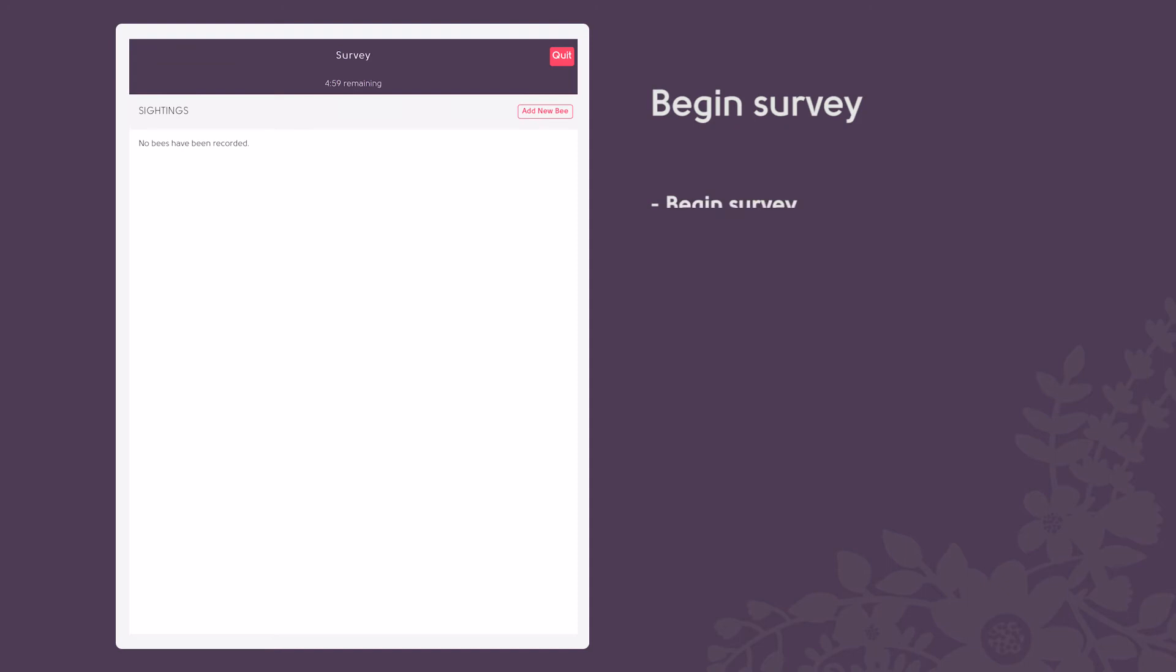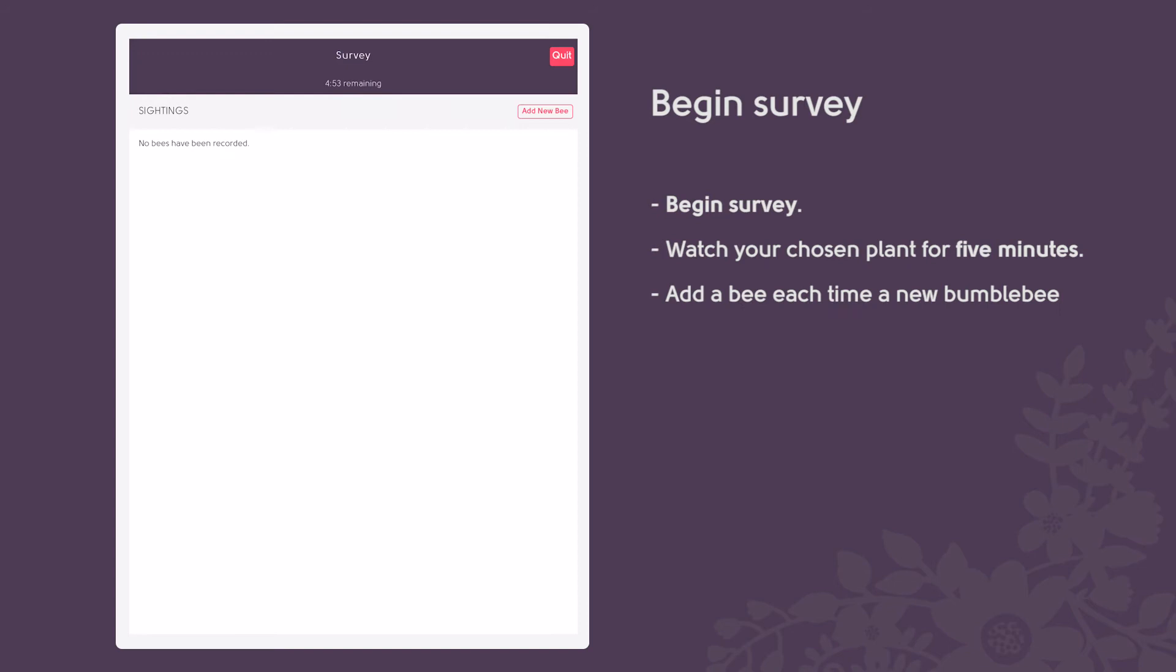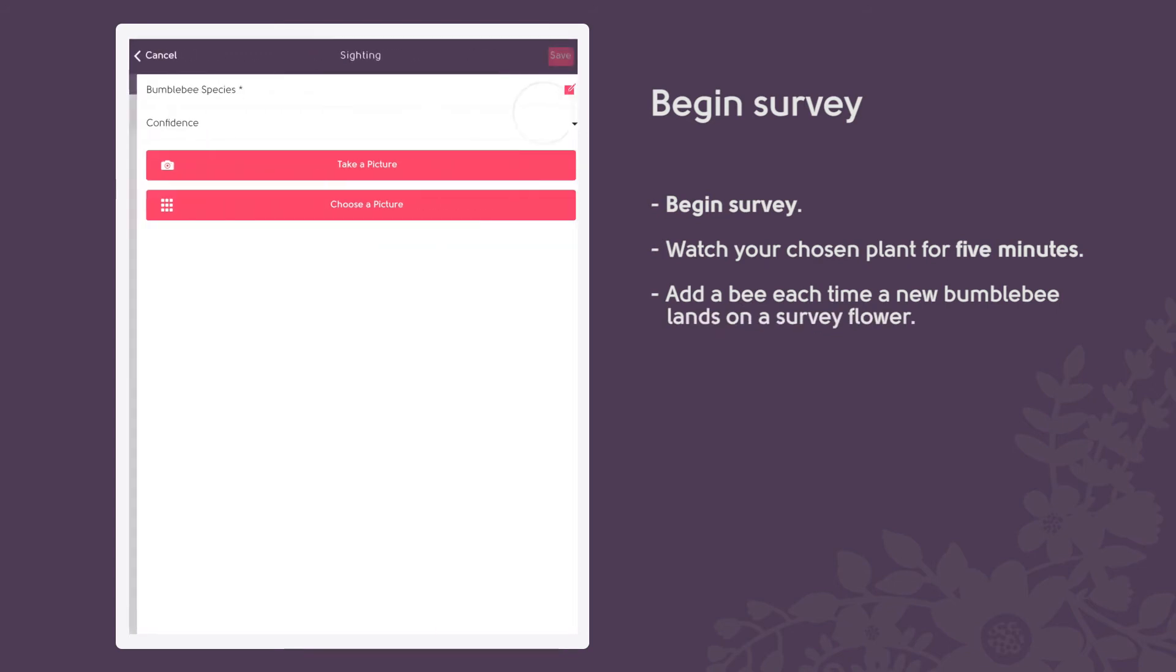Begin your survey and spend five minutes watching your chosen plant to see which bumblebees visit. Each time you see a new bumblebee land on your survey flowers, select add a bee.